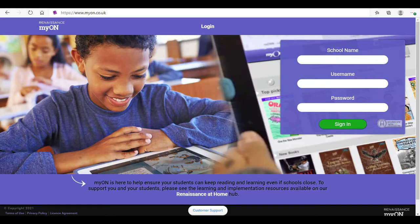Hi, my name is Mr. Jones and I'm part of the reading team at Elmbridge Primary School. This is a short information video all about Myon.